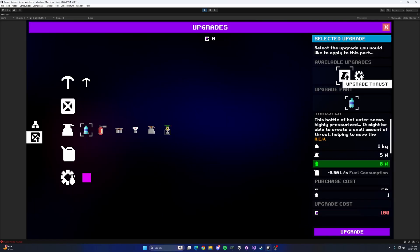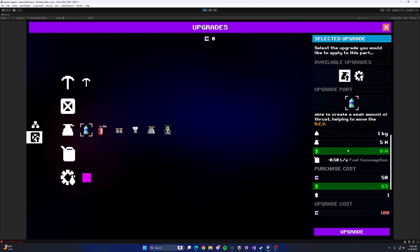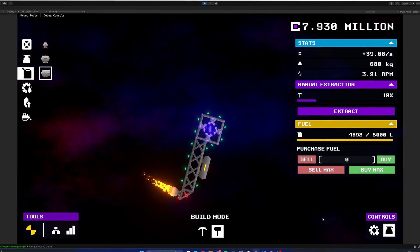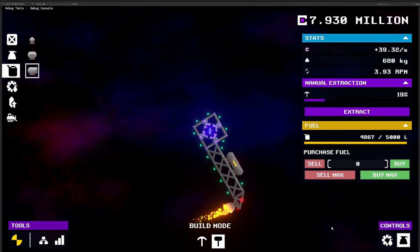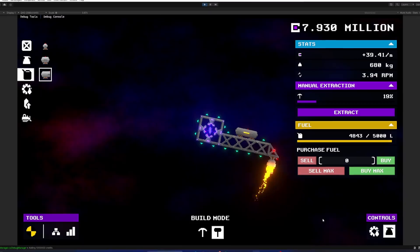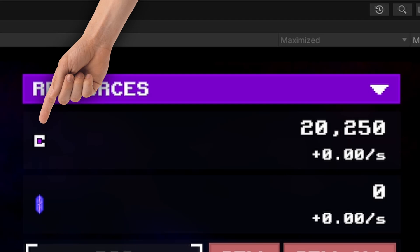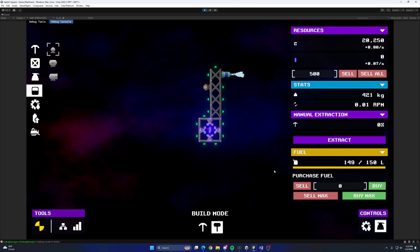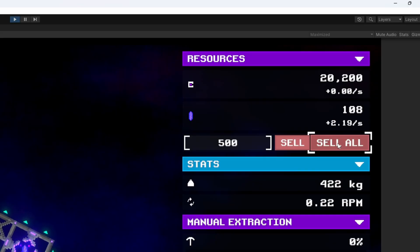I also took the time to bring the upgrade UI to the new standard. Because I wanted there to be a little bit more resource management involved in the game, I decided to split some of the resources into credits and a new crystal resource. So now instead of directly getting credits, you get crystal from mining, and then you can sell the crystal to get credits.